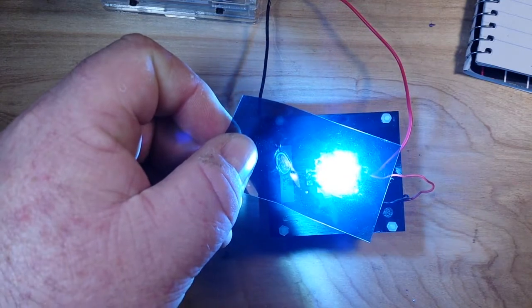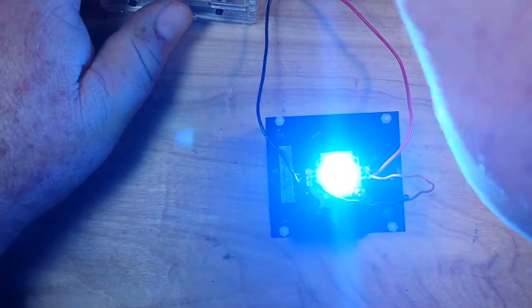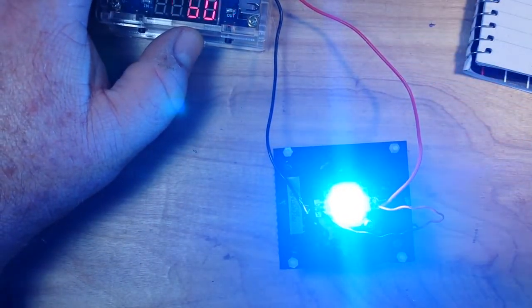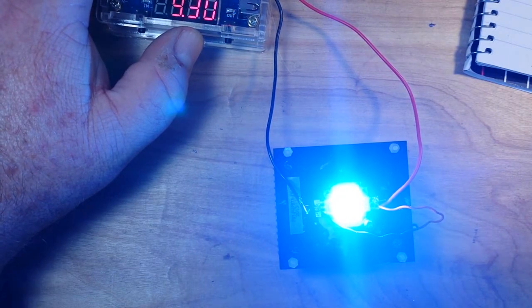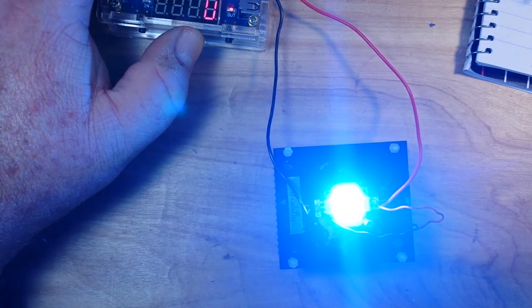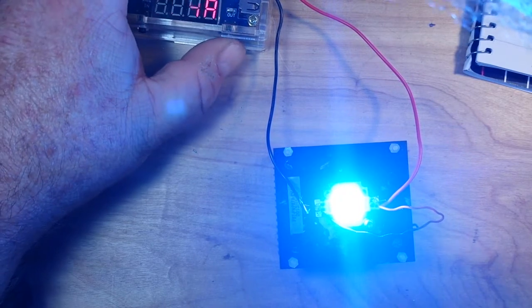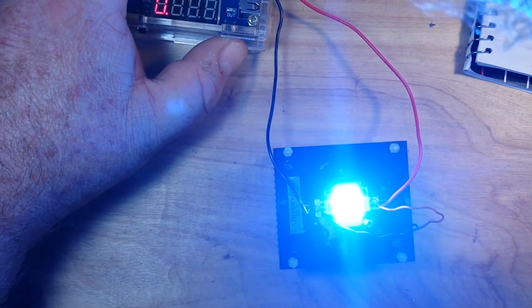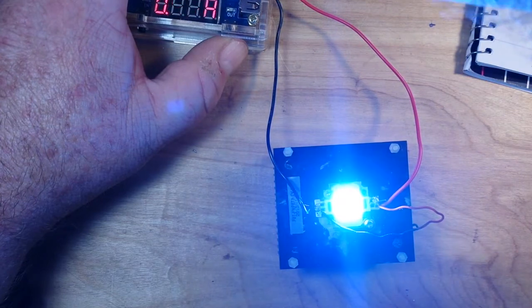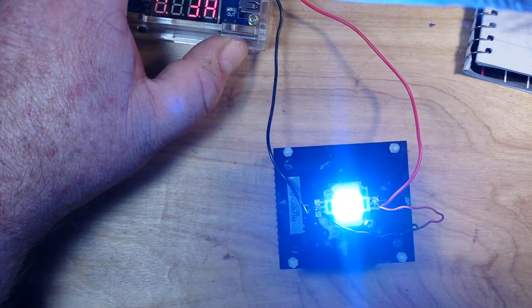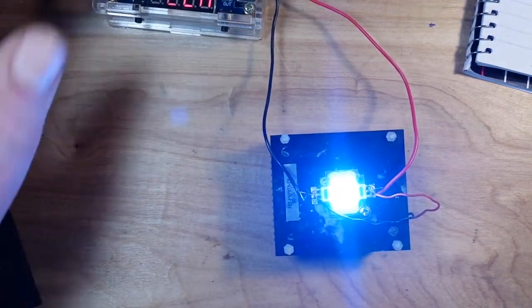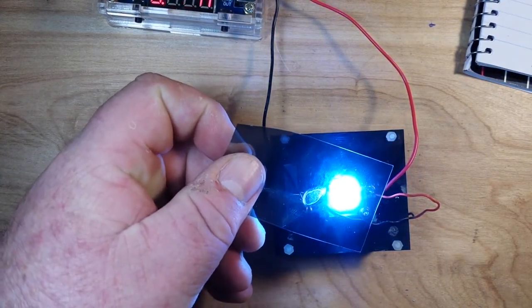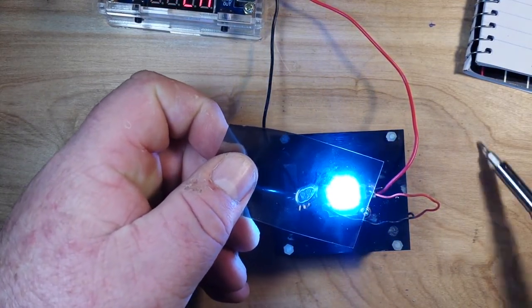So let's take down the power here a little bit. We'll drop it down to say there's about 200 milliamps and that's still ridiculously bright.